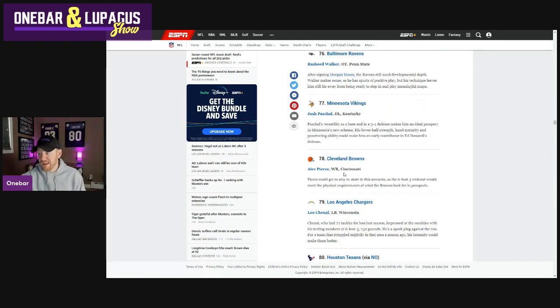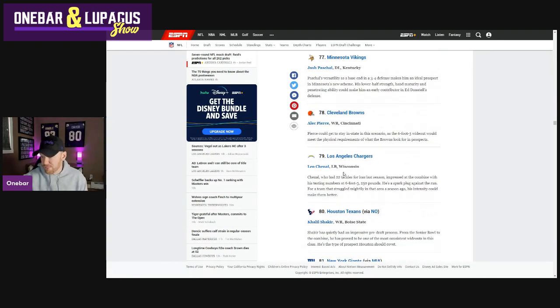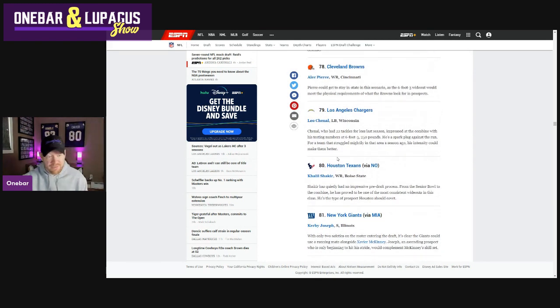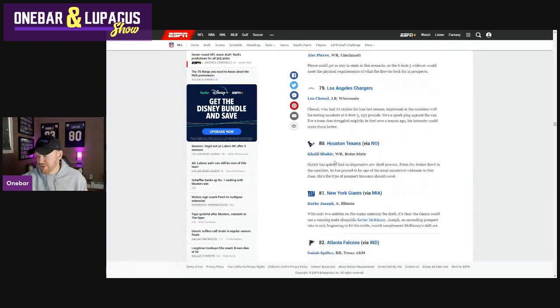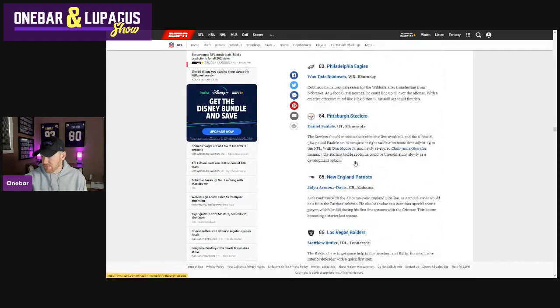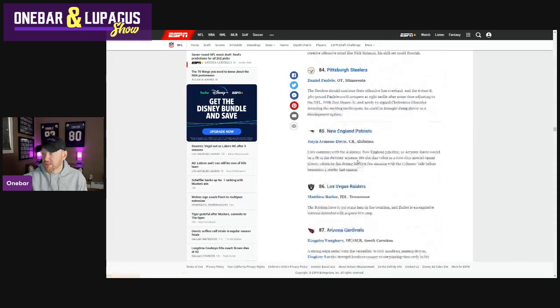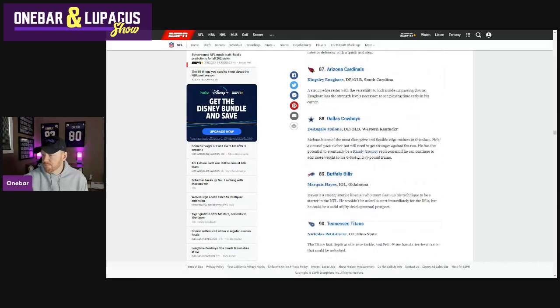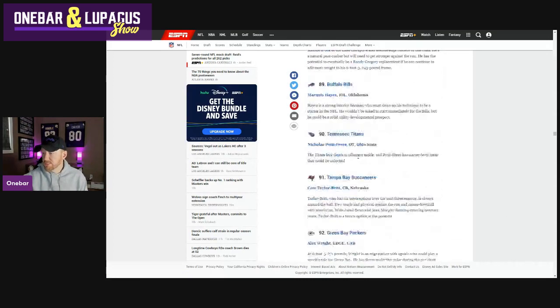We do not have a round four pick. So Cole Strange, I believe, unless he falls, my heart is broken right now. So I'm going to fly through this. Faalele, round three. That's surprising.